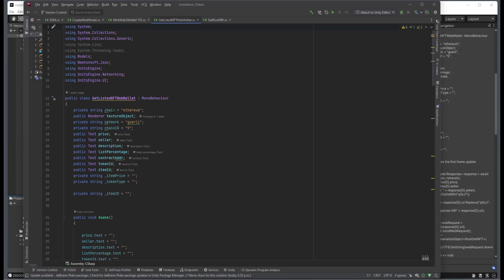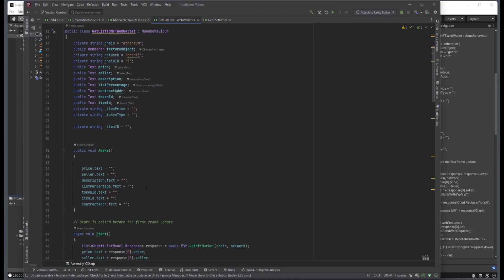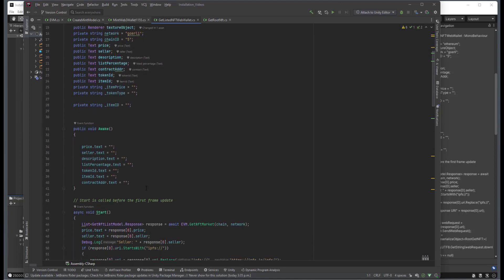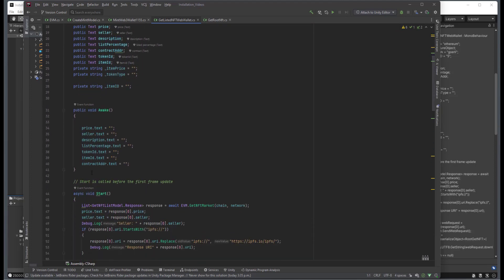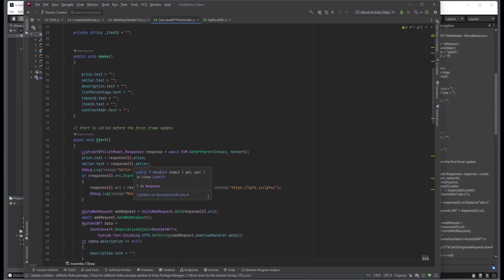Now, you can see here that we have the chain, the network that we're working with, the chain ID, because we're working with Web Wallet. I've created some text properties just for displaying information. On Awake, we nullify all of the text properties. And on Start,